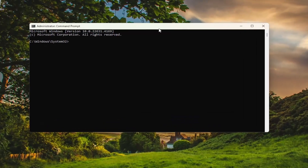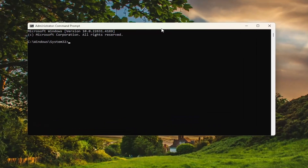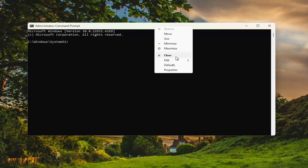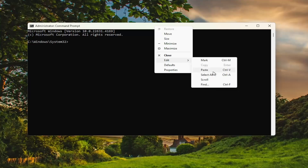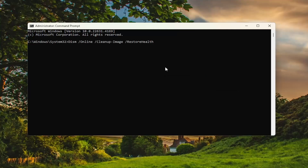I will have a couple commands in the description of my video. The first one is a DISM scan. Go to the top bar of the Command Prompt window, right-click on it, select Edit and paste that in. Hit Enter to begin the scan. This will take a few minutes to run, so please be patient.